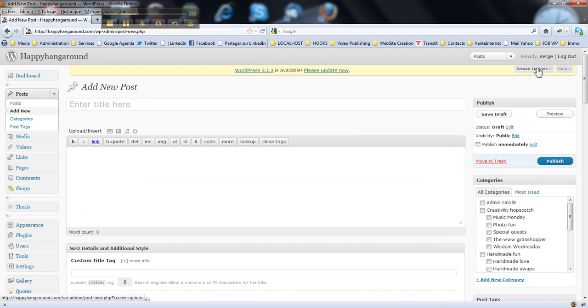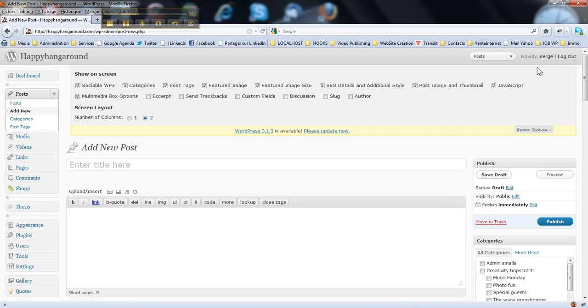So, you go, same, screen options. For the posts, I do prefer to have two columns with useful stuff here.